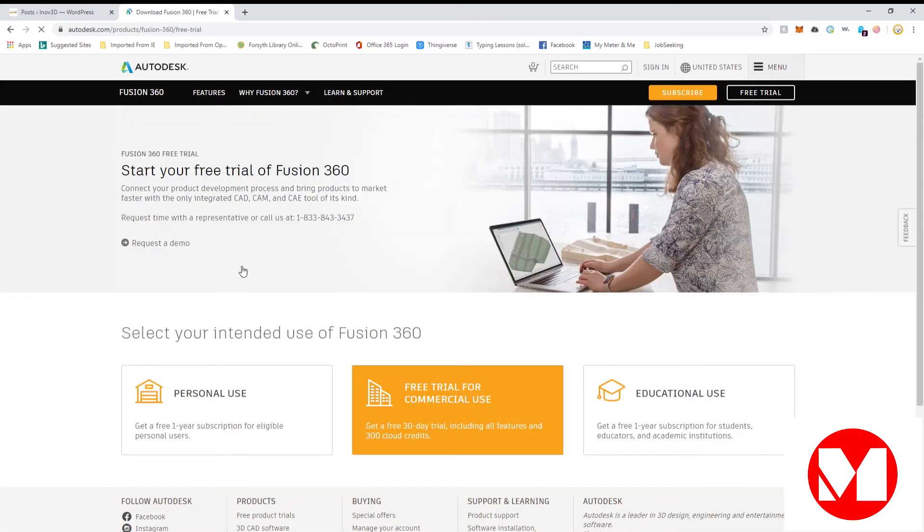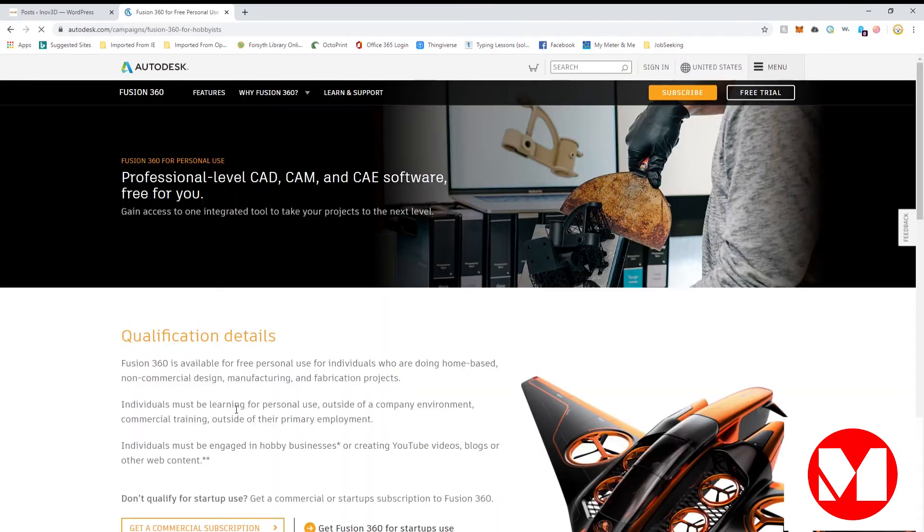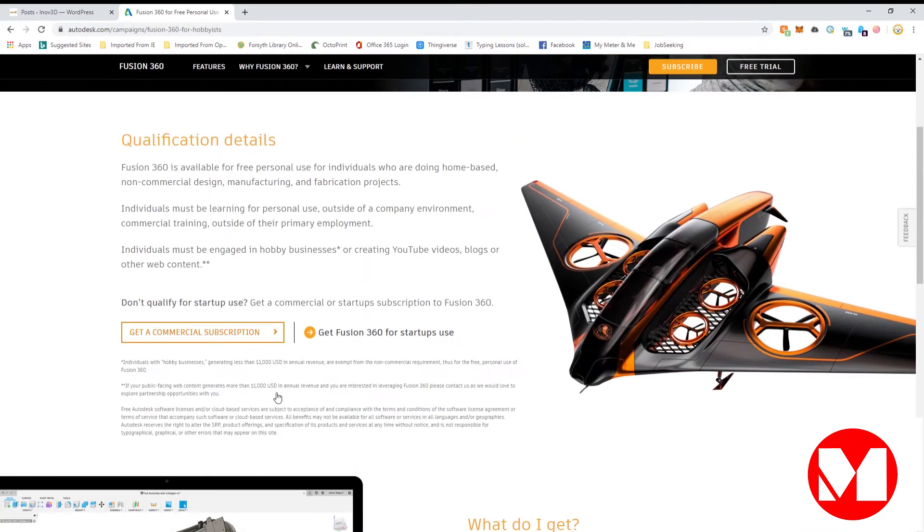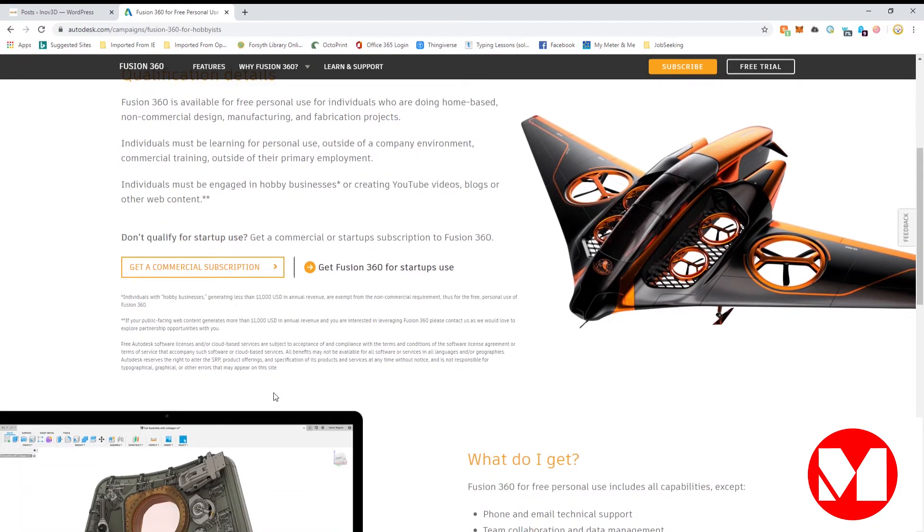After clicking there, once the page loads, change your intended use by clicking the box labeled personal use. Be sure to review the qualification details to make sure that you meet the requirements.